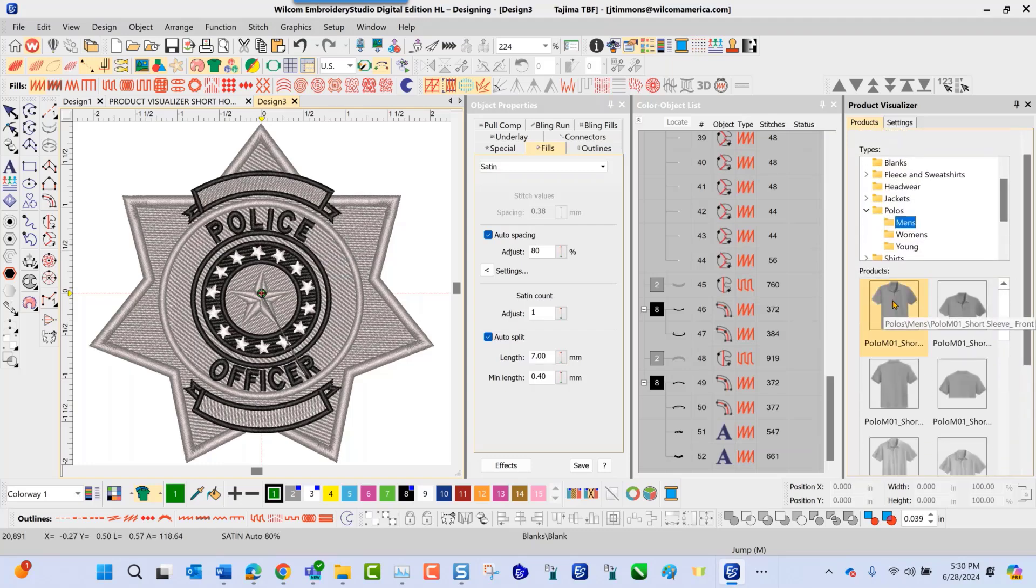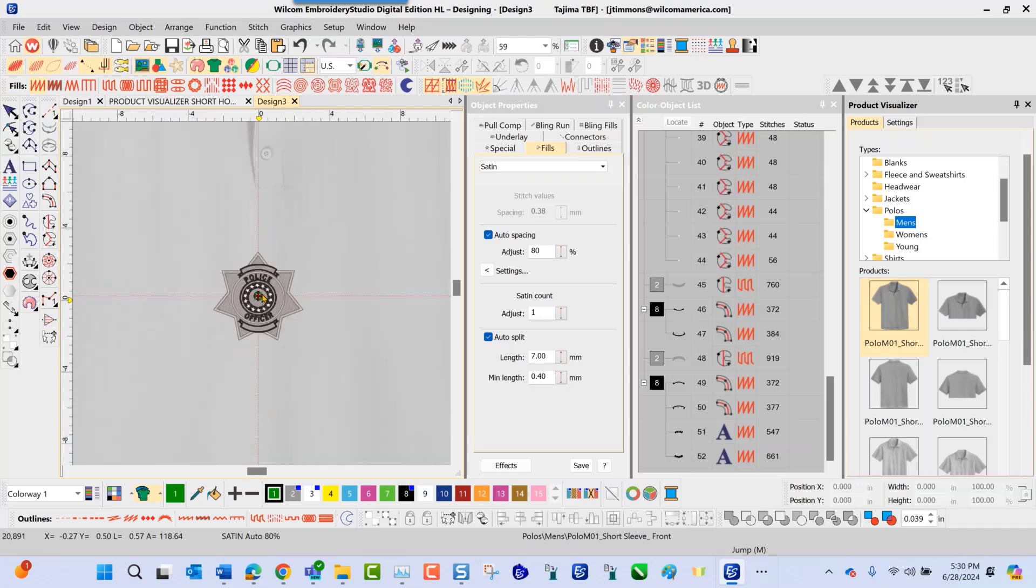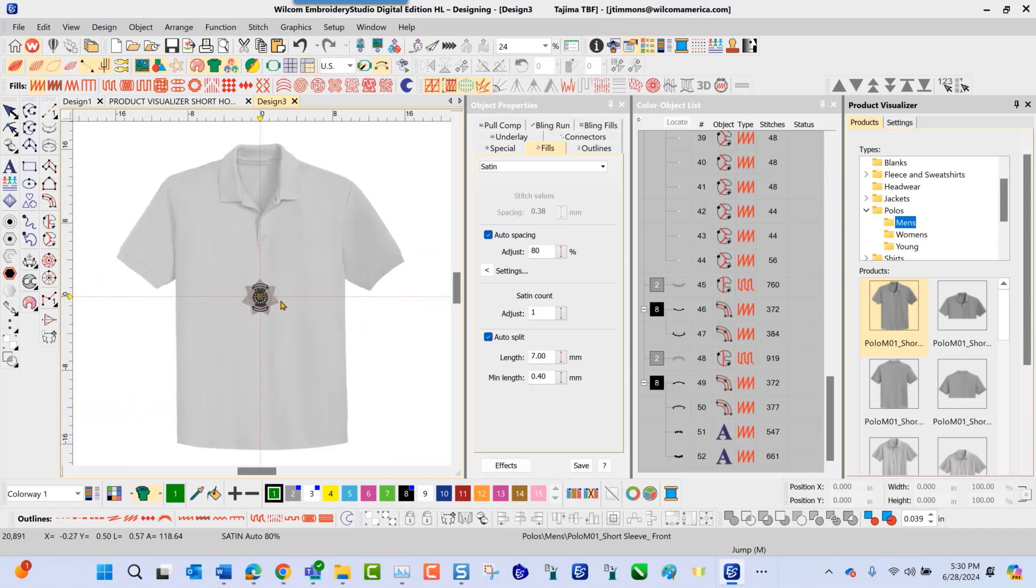Click on this first one here. Once I left click this, if you notice on the screen, it changed colors. It did this because now the polo shirt itself is actually on the screen now. This is my product.